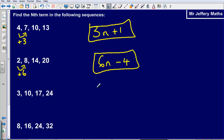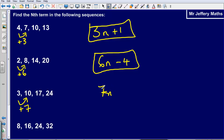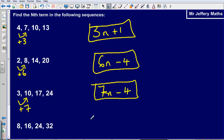Next one: it is going up by 7 each time, so it is going to be 7n. The first number in the 7 times table is 7, but the first number here is 3. To get to 3, I need to take away 4. So the formula is 7n minus 4.